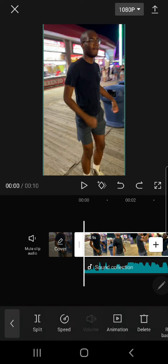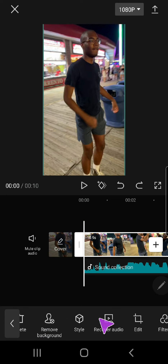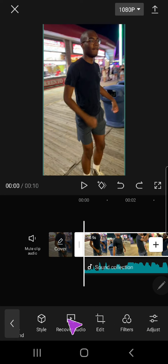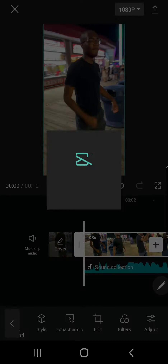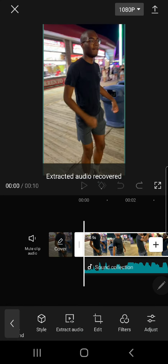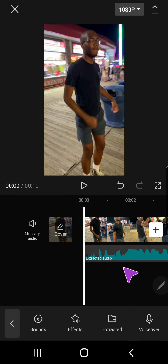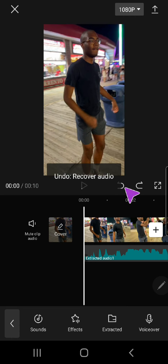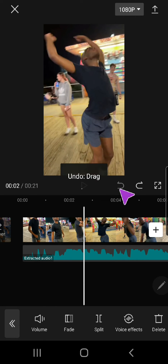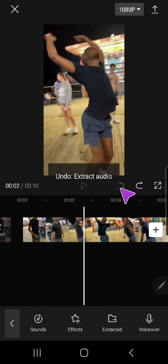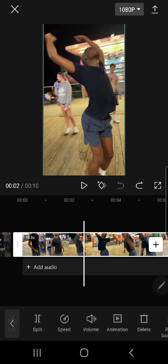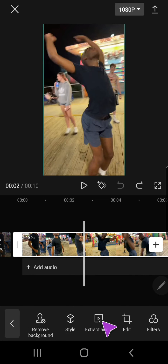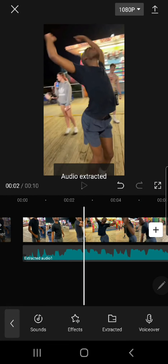What I did is I just extracted the audio from here. I'm just going to recover it first so you can see. Let me actually just go back to the beginning so you guys can see. I selected the clip and pressed Extract Audio.